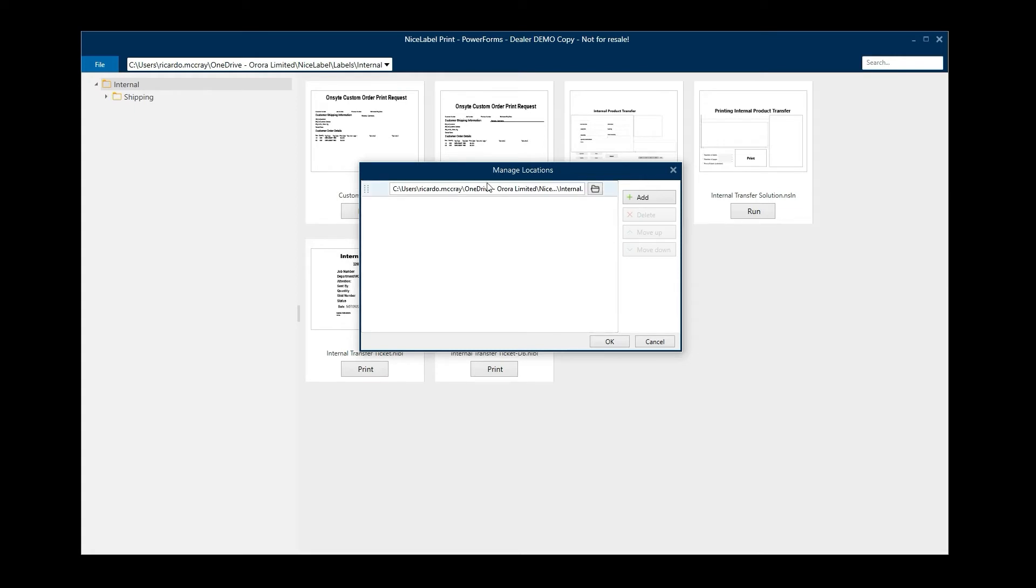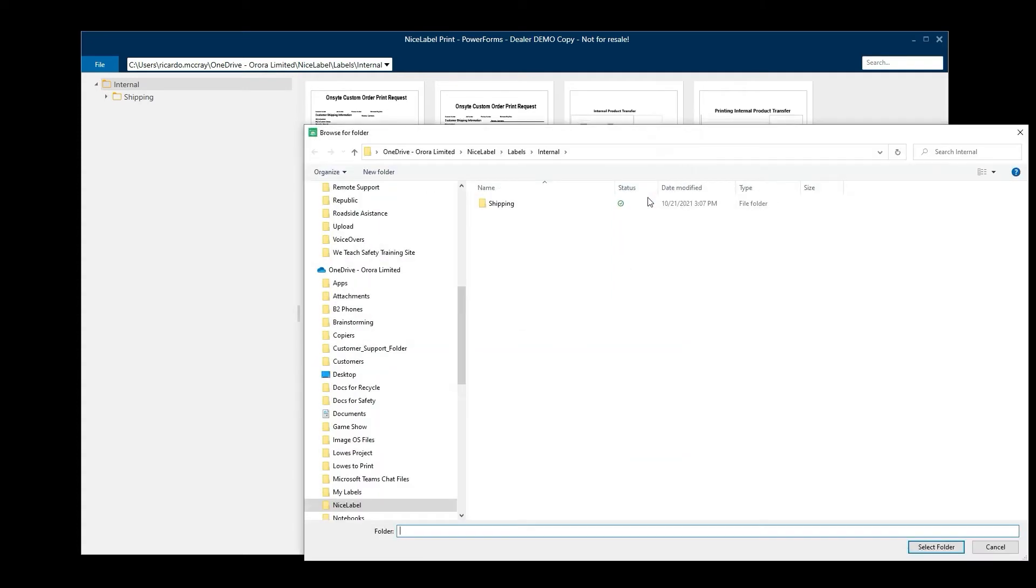I told the application that I wanted to add a location of where my templates would be located. Now you can have several locations, but it's really best if you only have one so you have everything in one place.